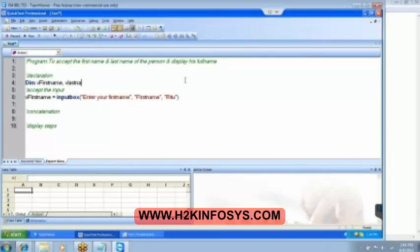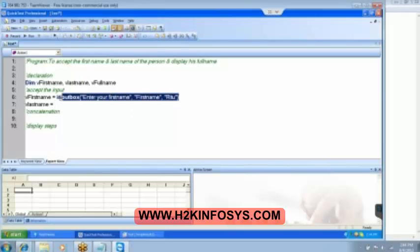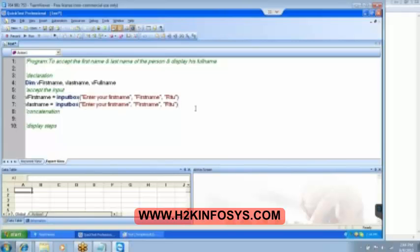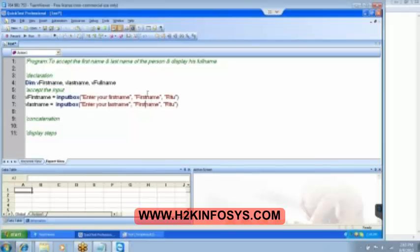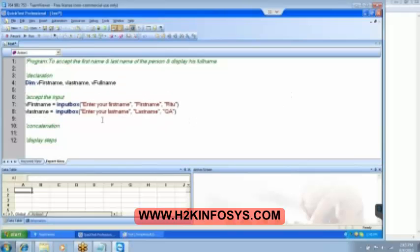Similarly, we would be requiring the last name — we store that in v last name — and then v full name. 'Dim' is a keyword that is going to declare the variable, telling QTP to reserve the space to store some values. There is no keyword for integer; you need to convert it, you need to concatenate it.